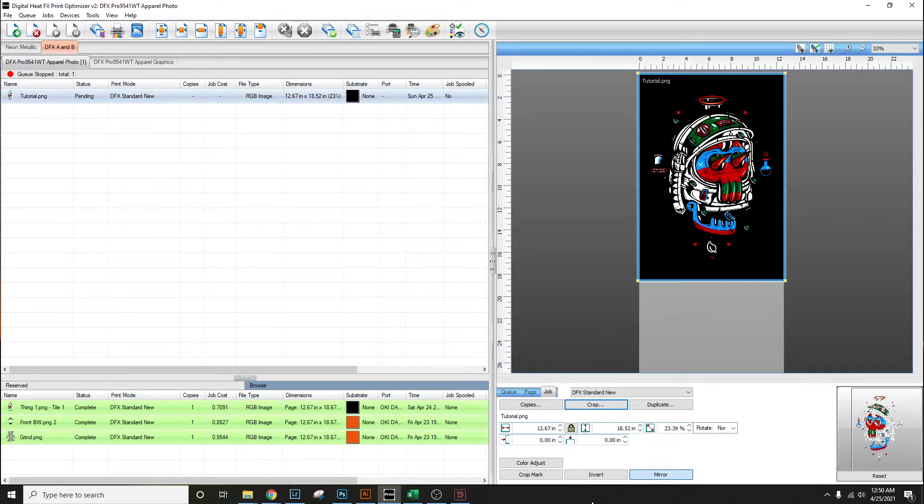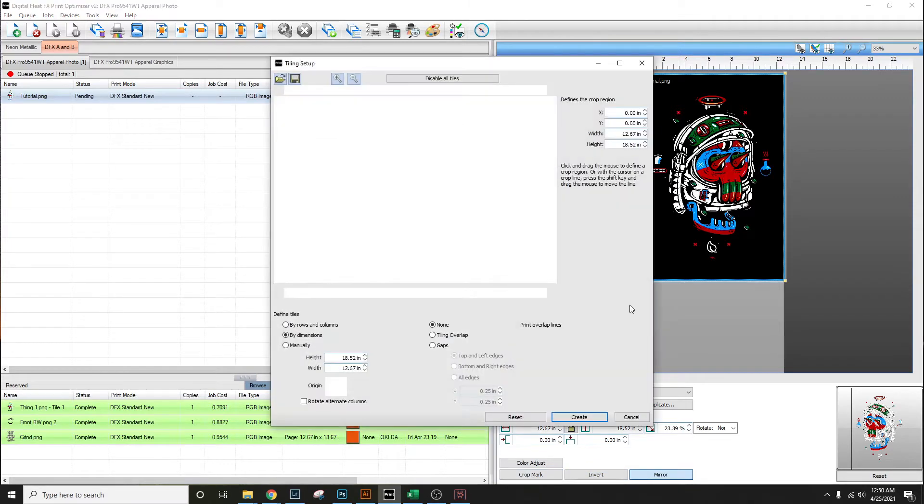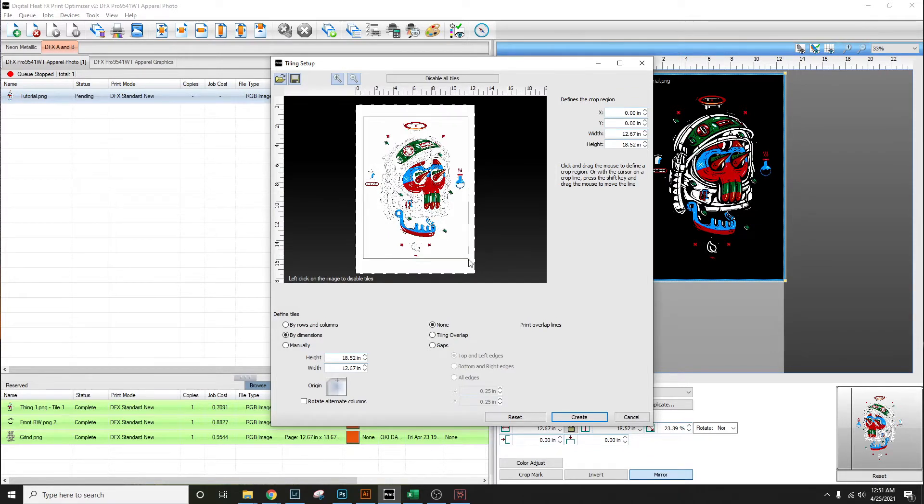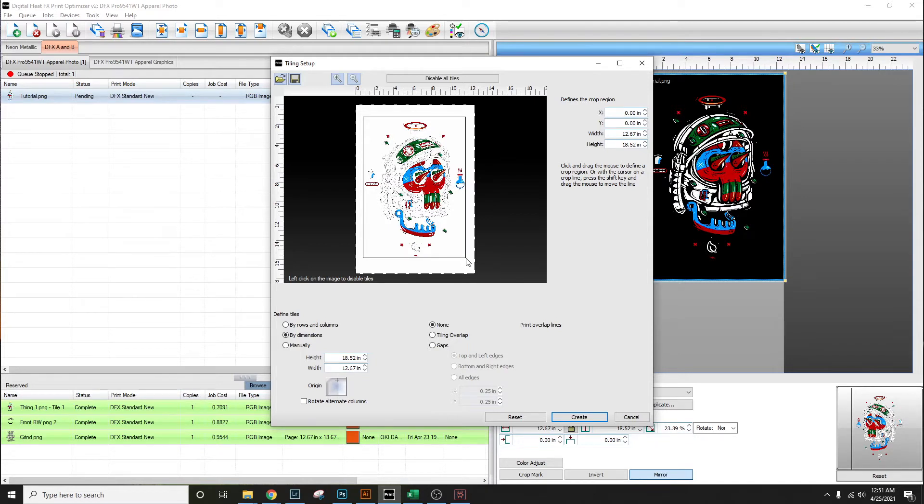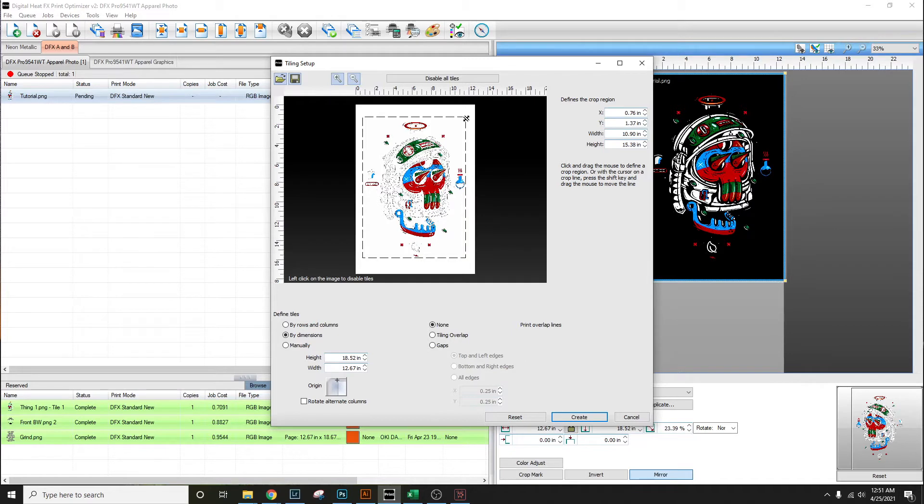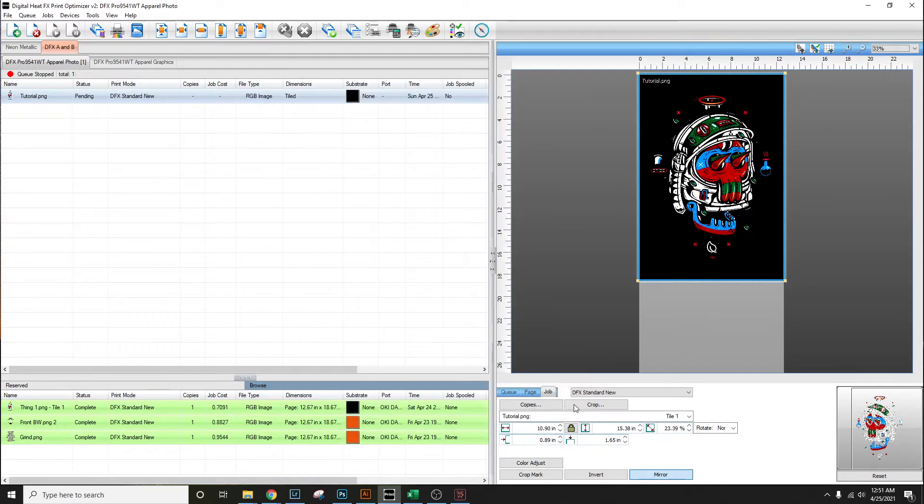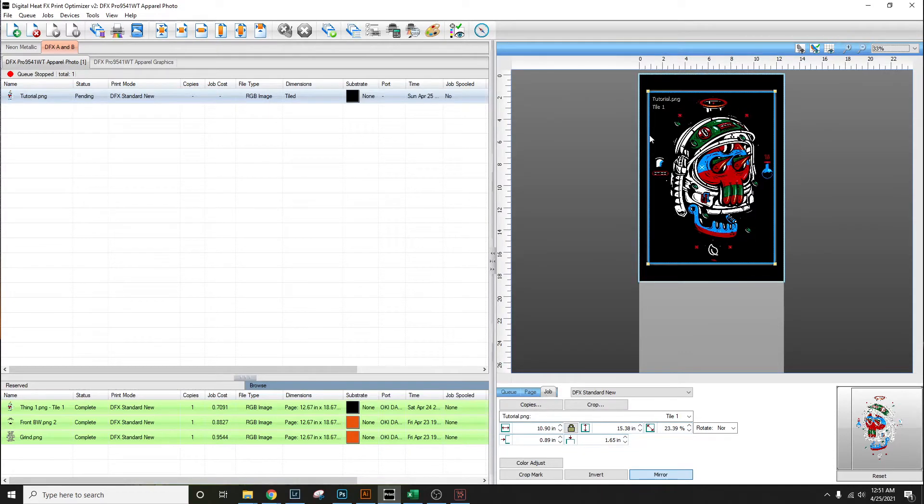We'll go down and hit crop and I'll select this image as close to the image as I can. That's pretty close, but now I can kind of tweak it down just a little bit more. That's pretty close and hit okay.